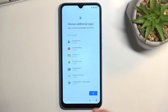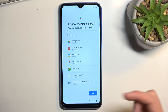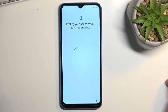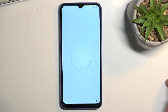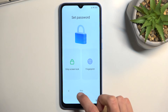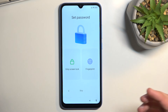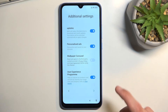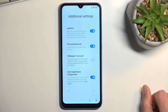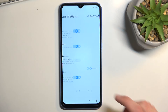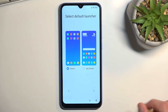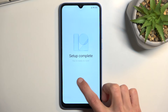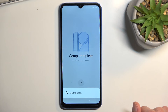At this point, just continue through the setup by skipping everything you can. It doesn't matter how you configure the device just yet, because we only bypassed the verification - the device is still locked. We will need to do one last thing once we reach the home screen: a factory reset through Settings.